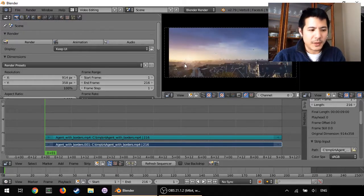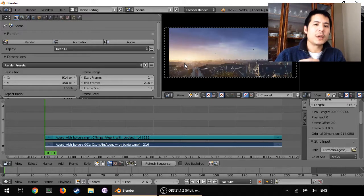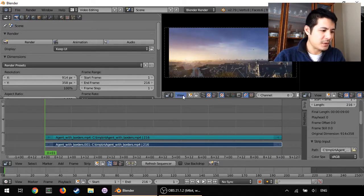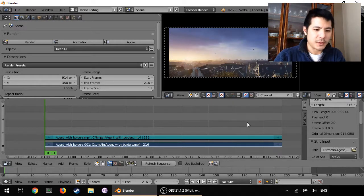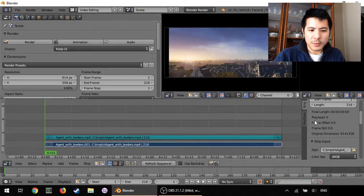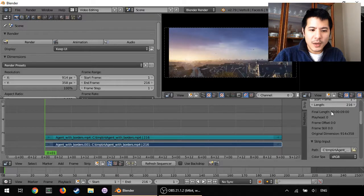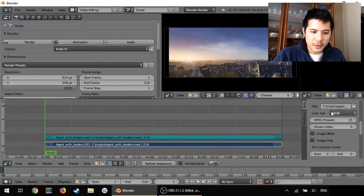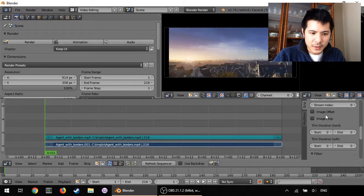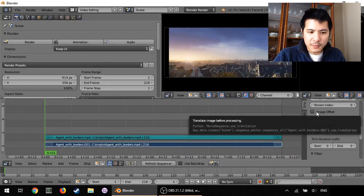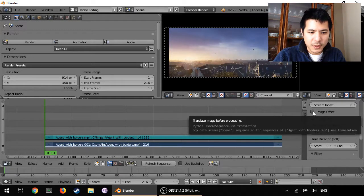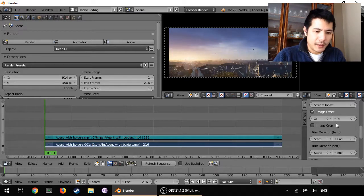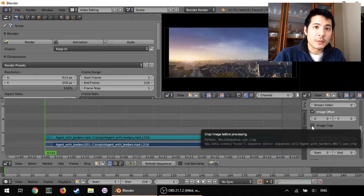So the next step is to enable two different features on the strip itself from the properties. You scroll down here until you see Image Offset and you check that, and then the next thing is to enable Image Crop.